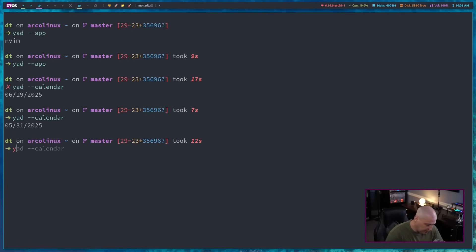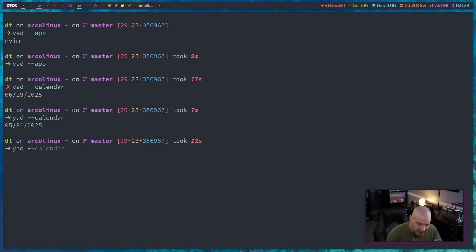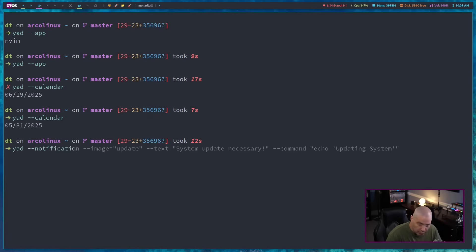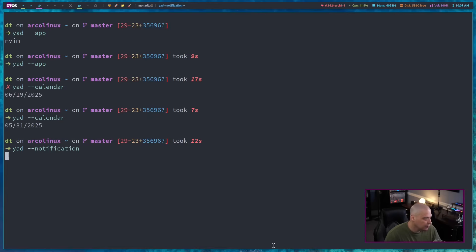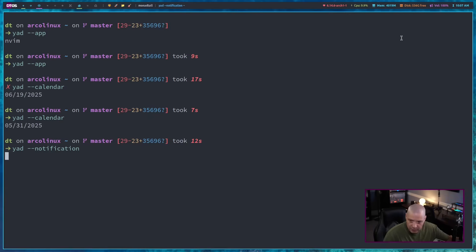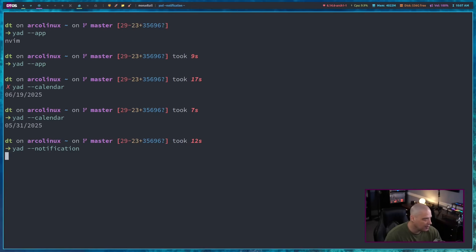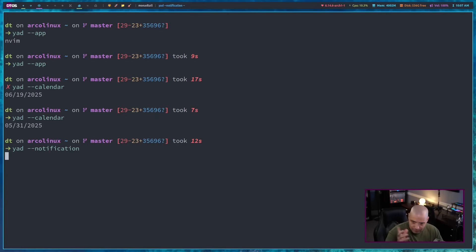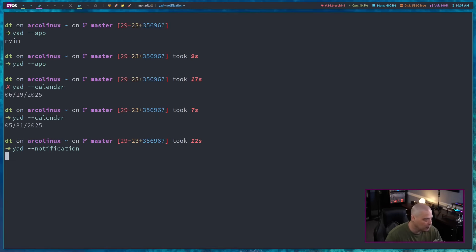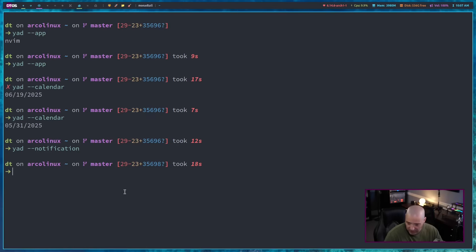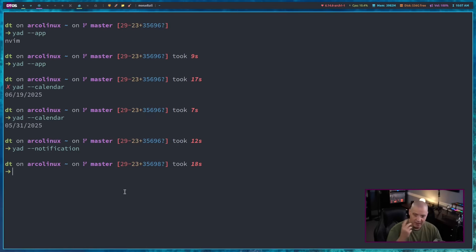Now, one really neat form of application you can create with YAD is dash dash notification. If I just do this, you won't see it because I don't have a sys tray on the monitor I'm recording. I do have a sys tray on my far left monitor. It just created a little icon there and when I hover over it, gives me a little hint of what the application is. It's a YAD notification window. Clicking on it does nothing. Actually, it kills the program. So it actually creates an icon in my sys tray.